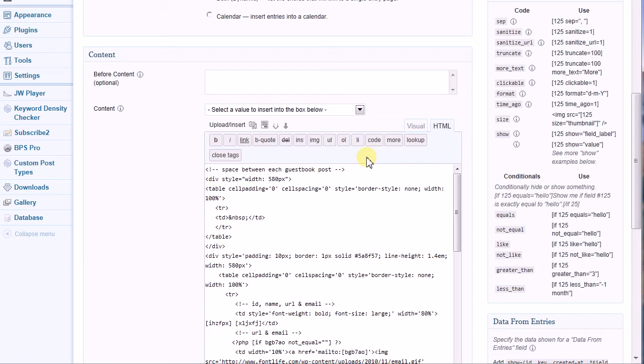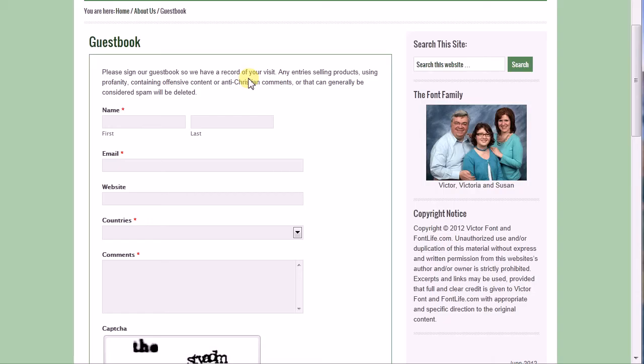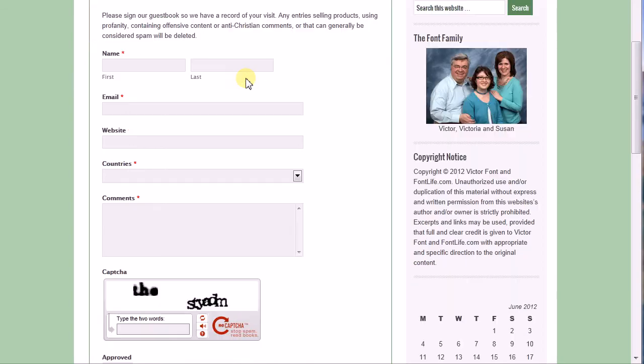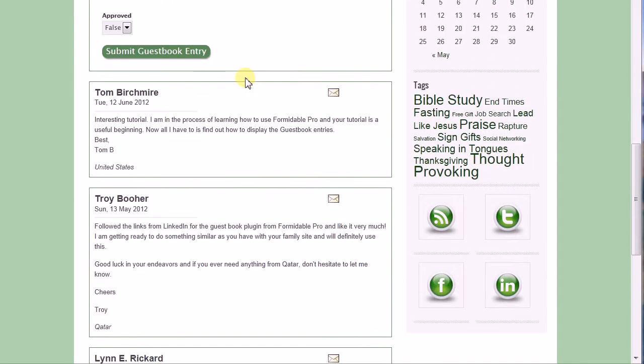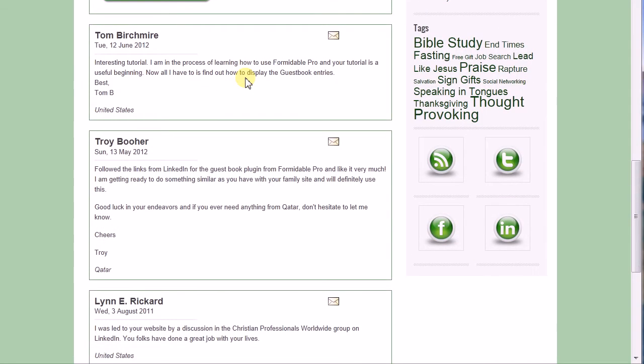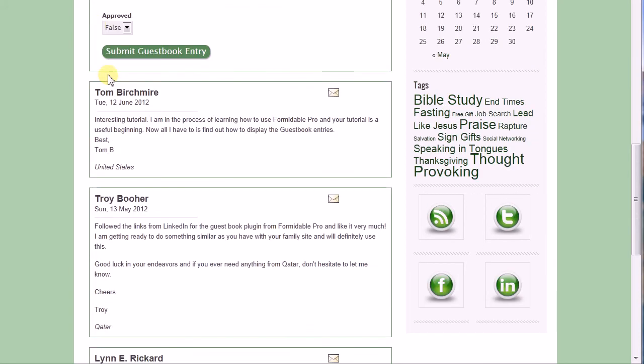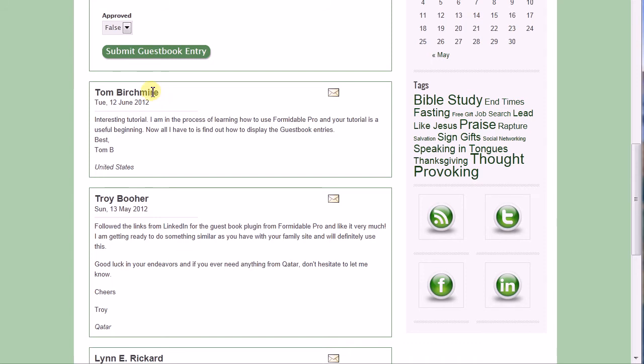I have my guestbook form, and underneath, here are the entries that people have made into my site. First thing to notice is that between the form and the rectangle, the first rectangle, there is a space, and each rectangle has a space between it. I've got the person's name, the creation date, the message, and the country of origin.